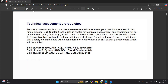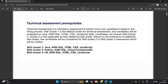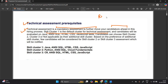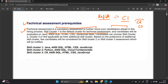First, let's discuss the technical assessment prerequisites. The technical assessment is a mandatory assessment to move your candidature ahead in the hiring process. Skill cluster one is the default cluster for the technical assessment. Whenever you fill the registration form of Cognizant, there is an option to choose a cluster. If you do not choose cluster two or cluster three, your default cluster is cluster number one.